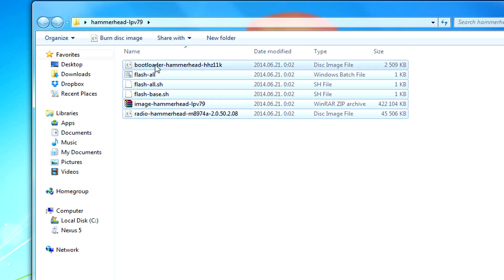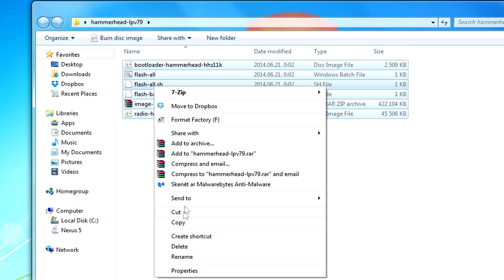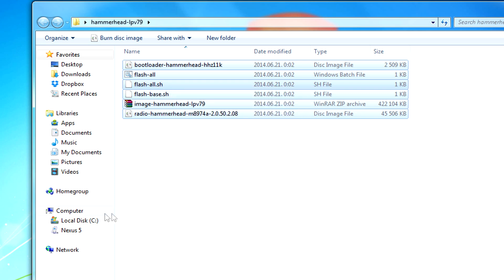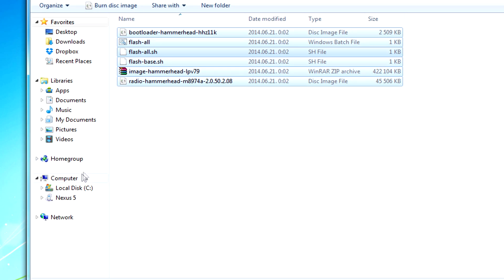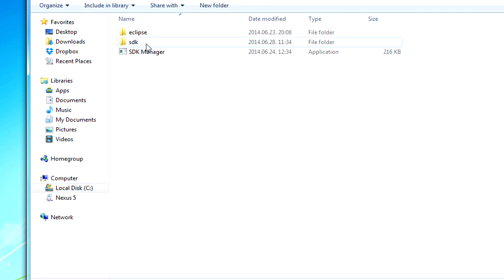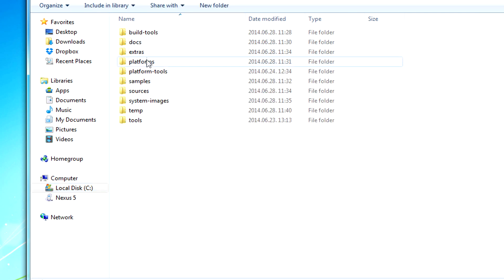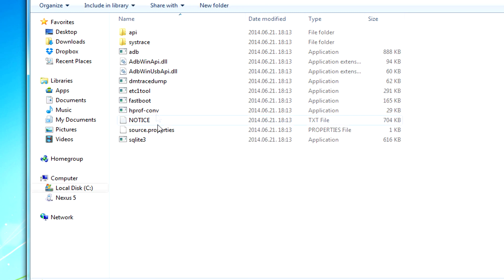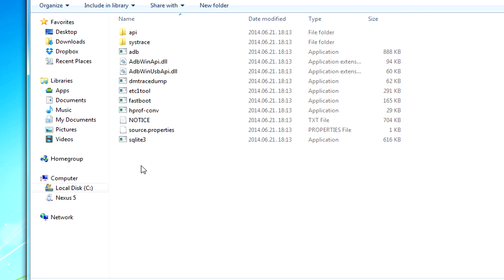Open the folder and copy all the files located in it to the fastboot directory, which is located at local disk C, Android SDK, SDK, platform-tools. Make sure the fastboot.exe file is located in this folder and copy the files there.